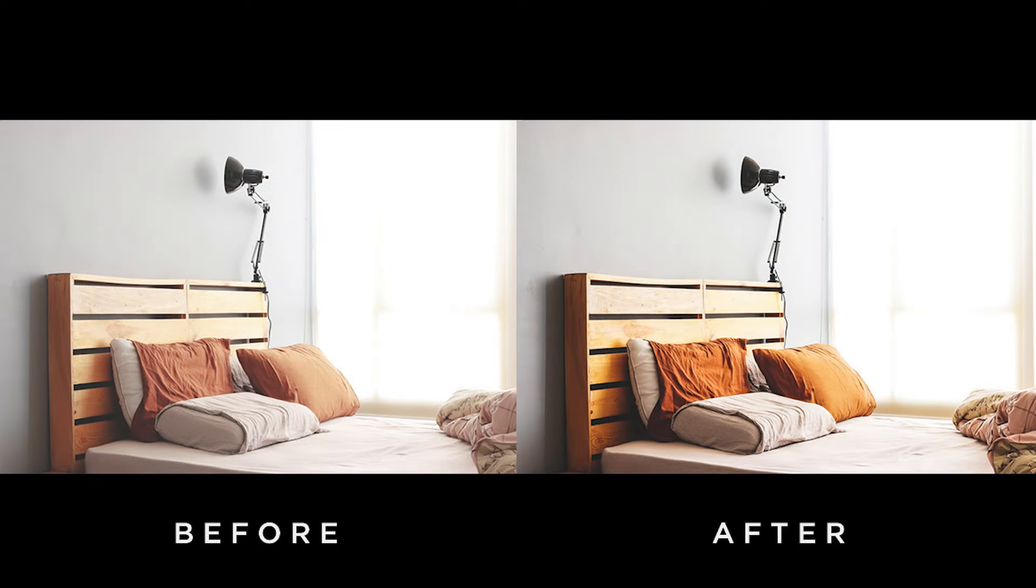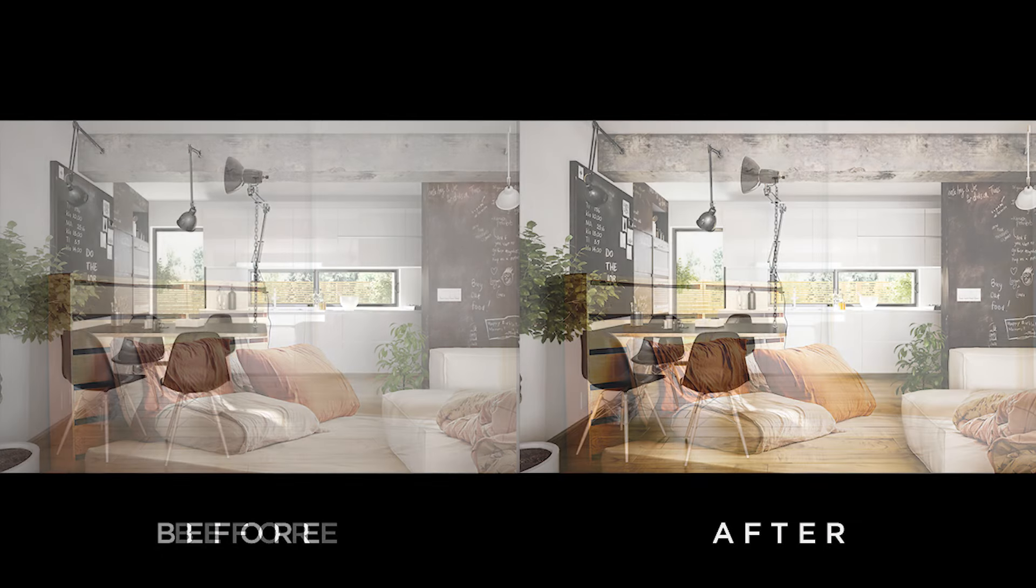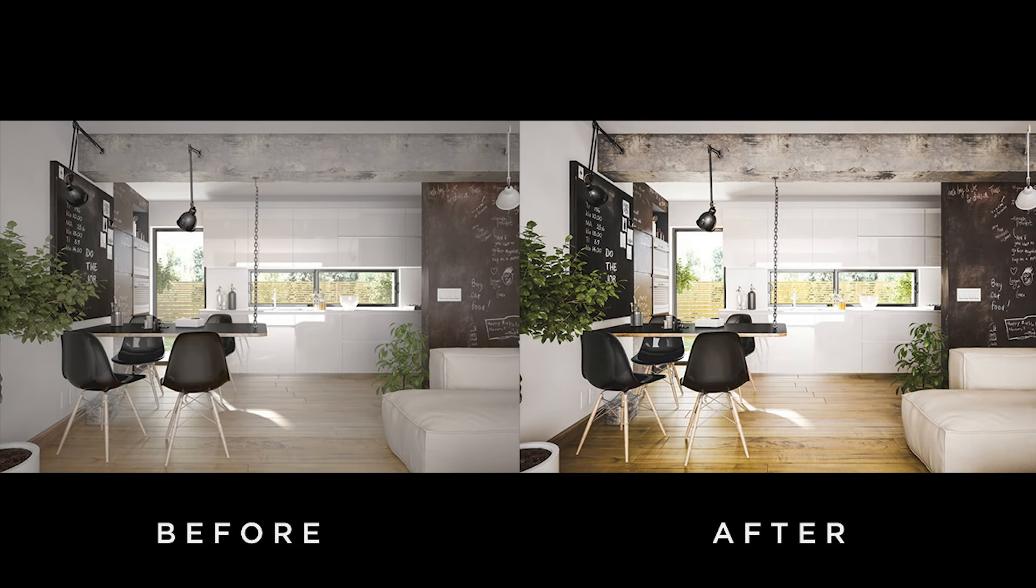Lightroom is a powerful tool to take your interior photography from good to great. Today you will watch how Lightroom enhances each detail in interior photos.